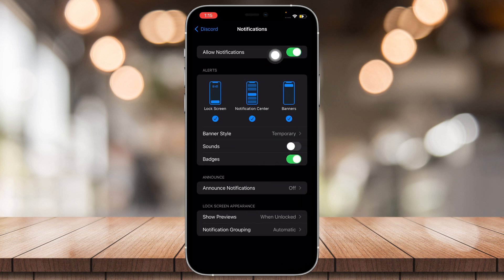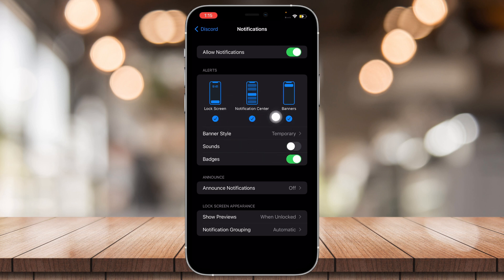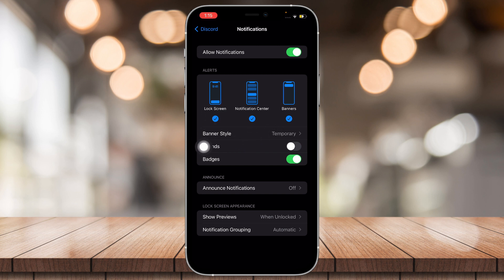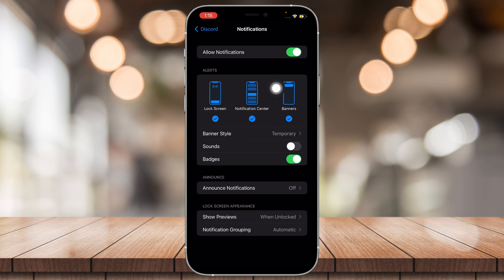And then tap Allow Notifications. You can also organize or customize if you want to show notifications on the lock screen. You can turn this on if you don't, turn it off, and it's the same for these two.